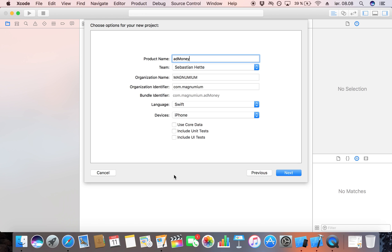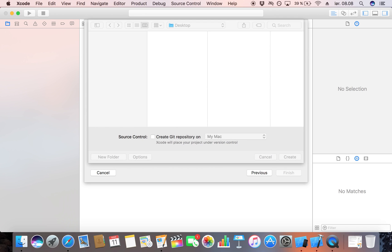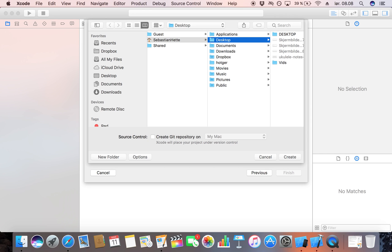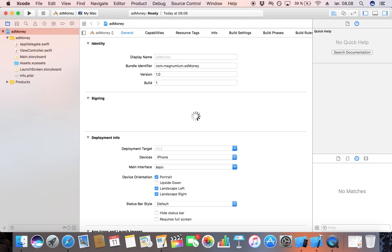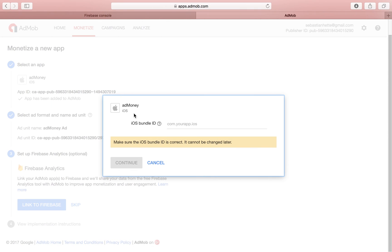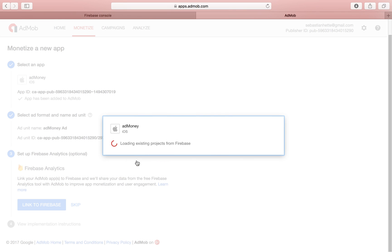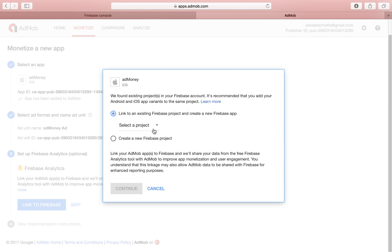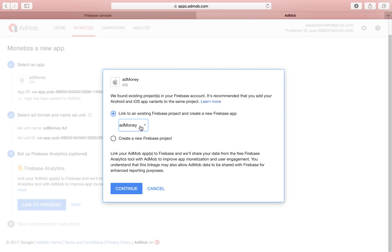We're going to open up Xcode, double-tap on 'Create New Xcode Project', make it a Single View Application, and call it 'ad money'. Click Next and save it on the desktop. Copy the bundle identifier, head back over to the AdMob site, paste it in, click Continue, and then select the project to connect it with. We just created one in Firebase so we select 'ad money'.